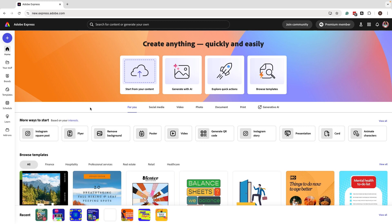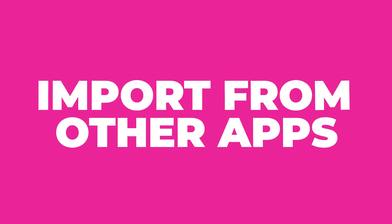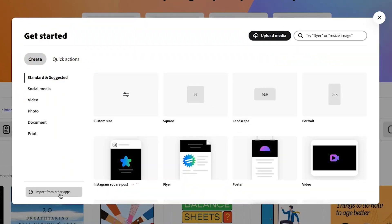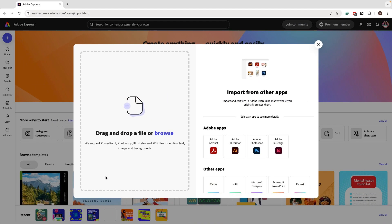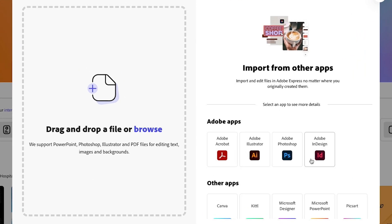Let's start with the new import options. You can start from your content here and it's just going to prompt you to upload from your desktop. But what I want to do is import from another app. To do that, you can click on this plus icon and head over to where it says 'Import from other apps' and click on that. You'll see a new window pop up.